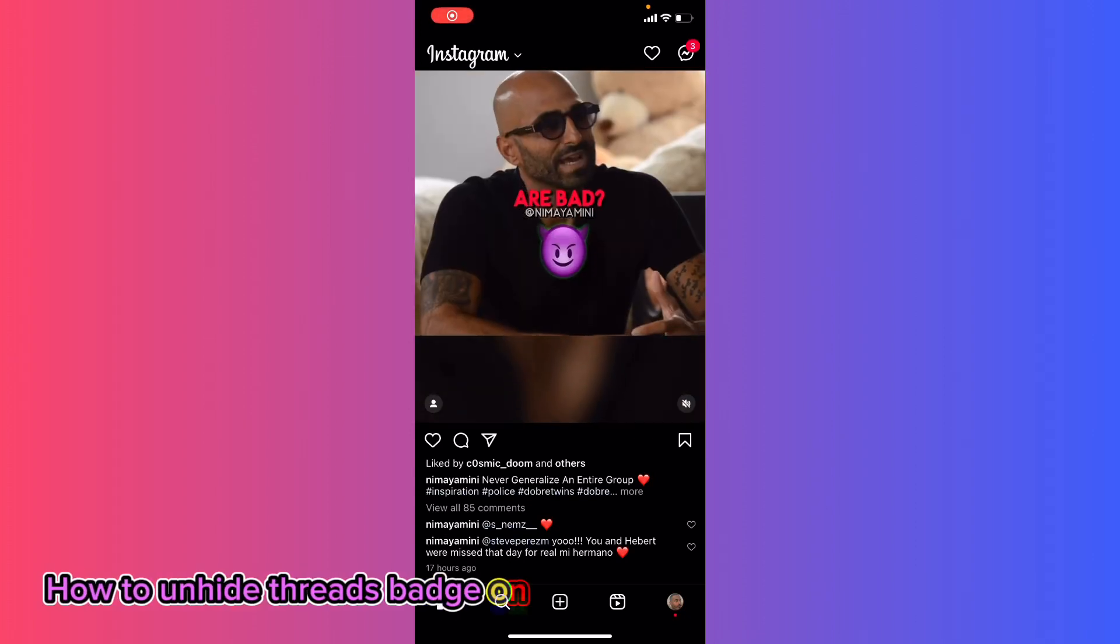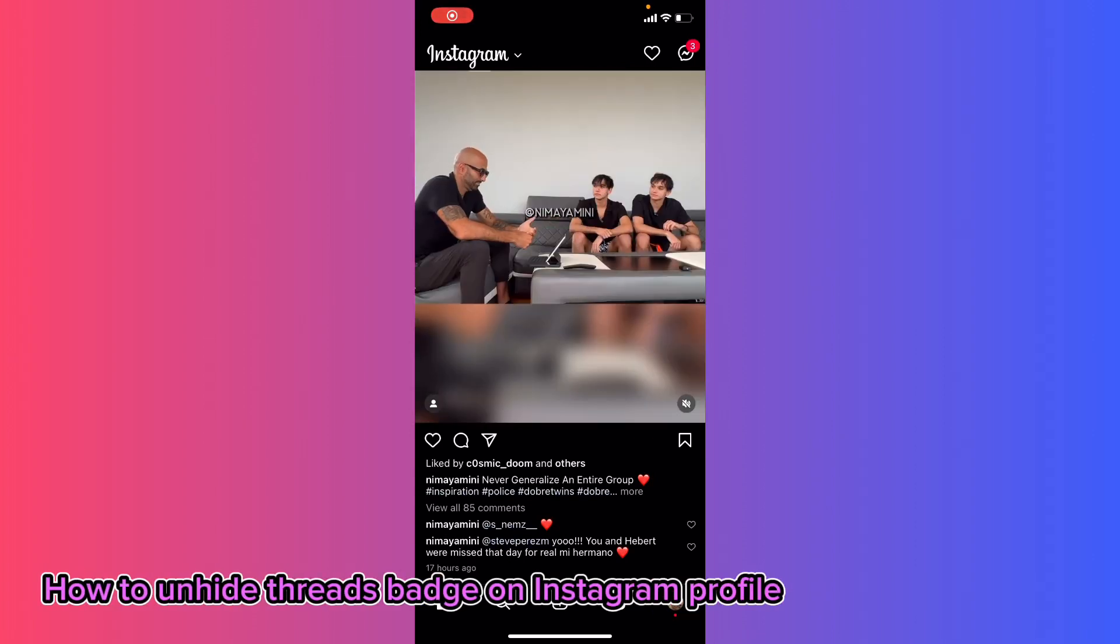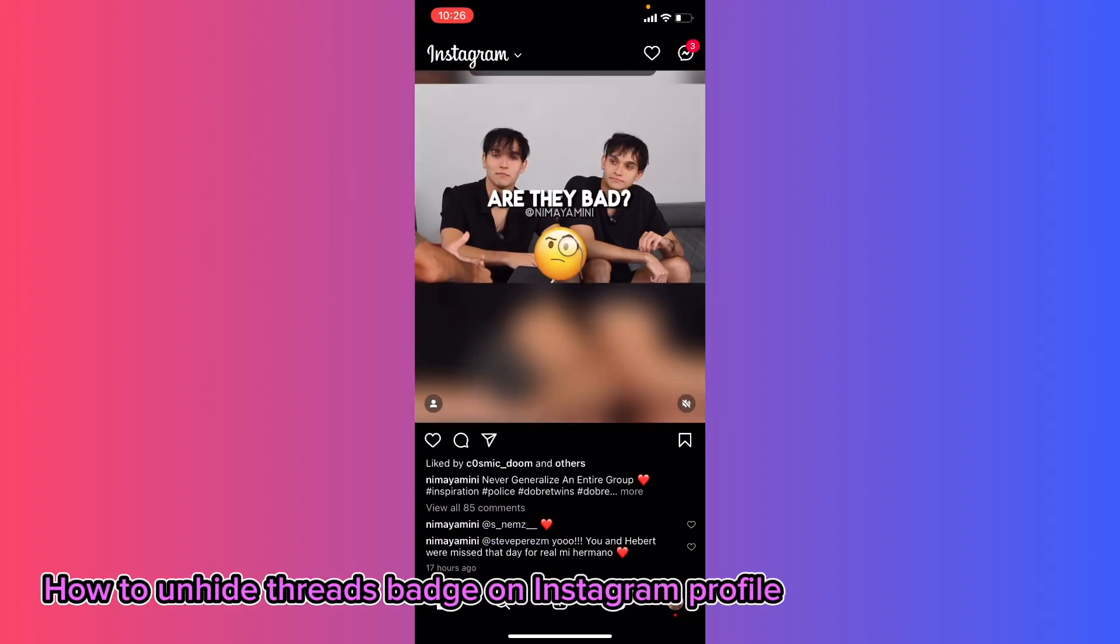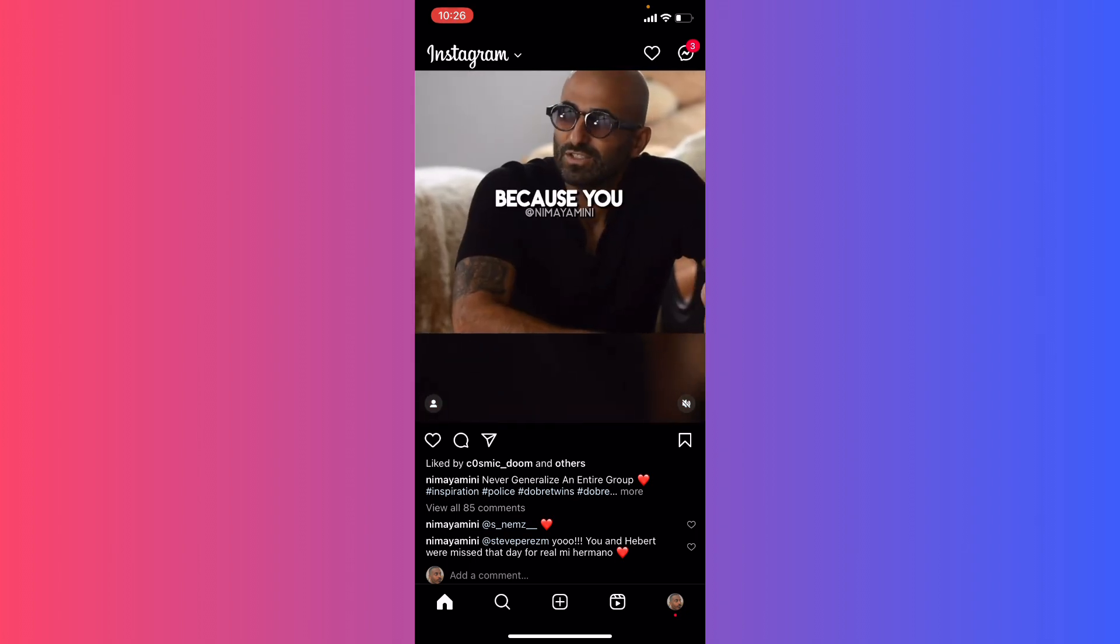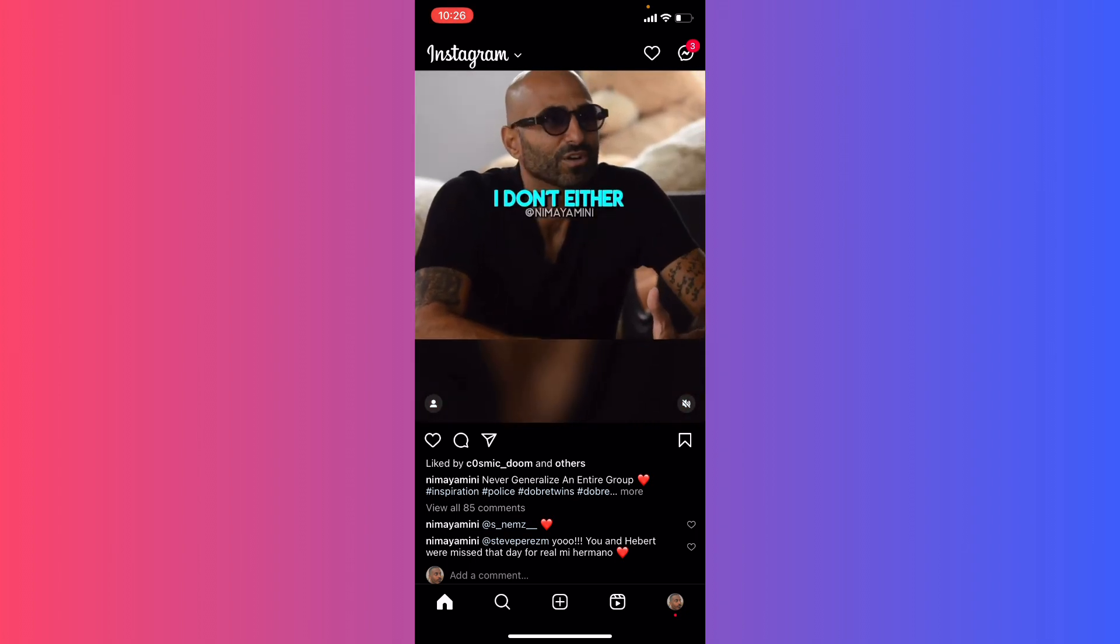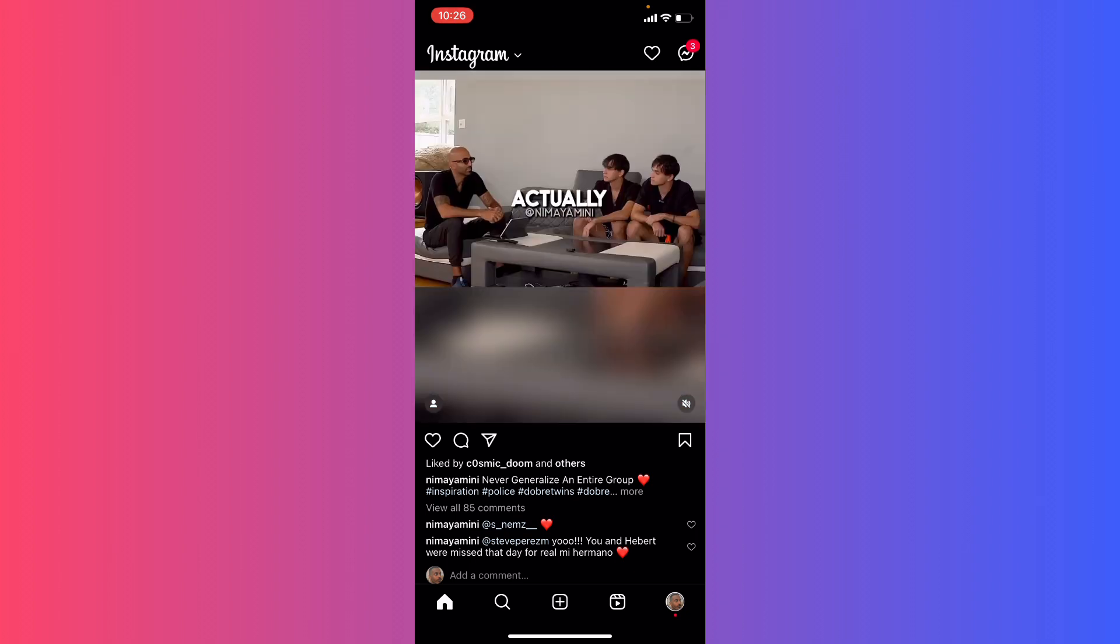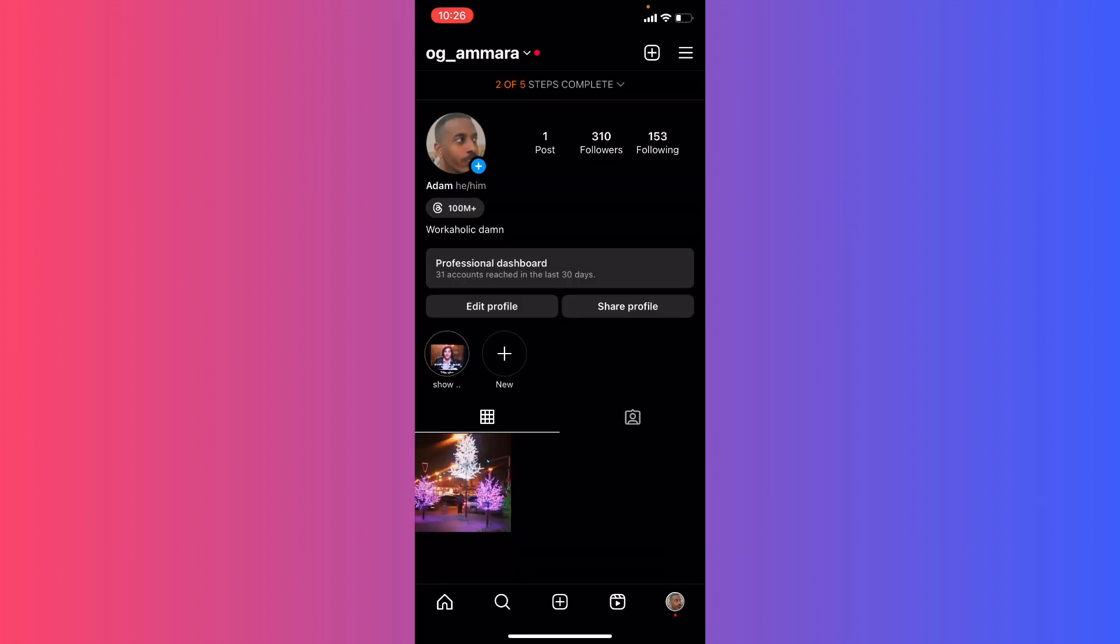Hey guys, welcome to my channel. In this video I will show you how to unhide the Threads badge on your Instagram profile. First, go to your avatar icon. You will see the Threads icon right next to or under your name with the number of users.